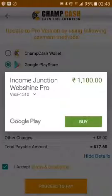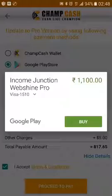After clicking 'Agree to Pay,' a pop-up will appear showing that the Income Junction Web Chain Pro rate will be around 1100 Indian Rupees. You can also convert it to US dollars or UK pounds if you want.